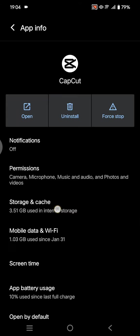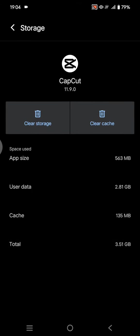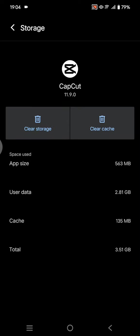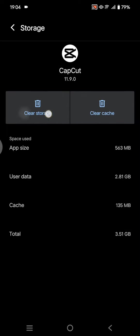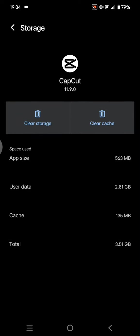And in here, go to the storage and cache. You can also clear the cache in here, and you can also, the second option is clear the storage. But it will log out your CapCut account, so after that you need to re-login into the CapCut app and hopefully the problem is solved.